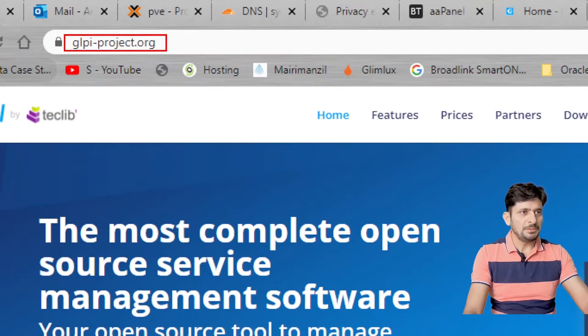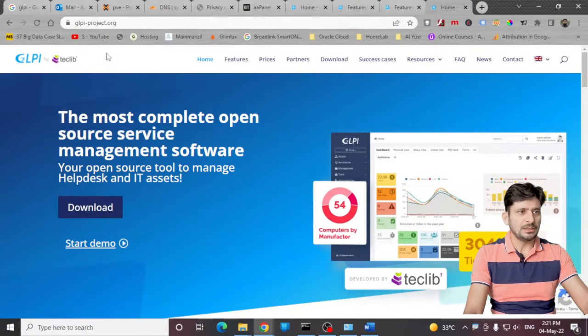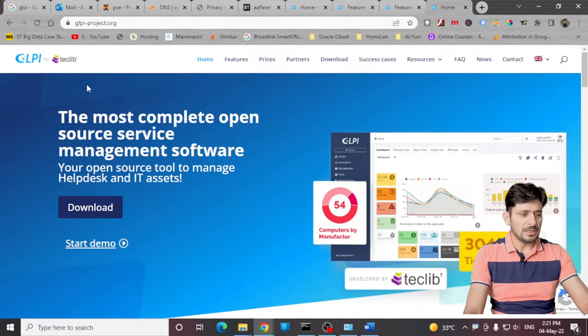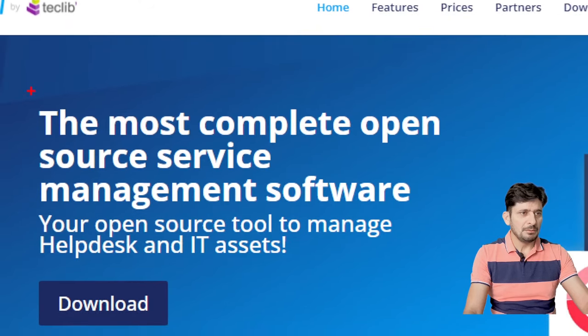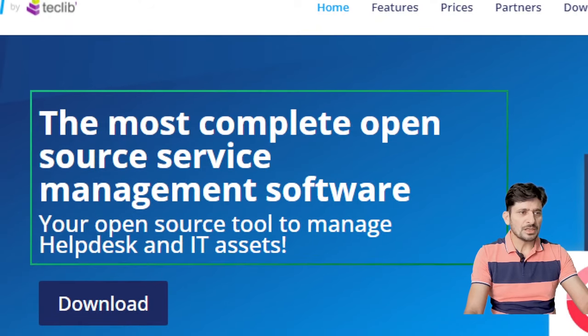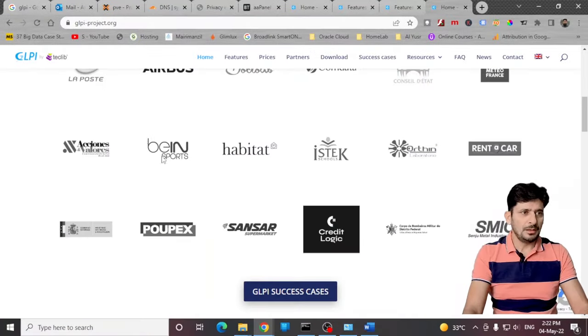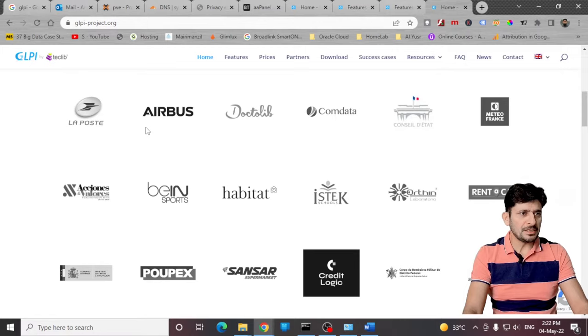Let me take you to the website and let us see what is there in GLPI. glpi-project.org - the most complete open source service management software which is open source to manage help desk and IT assets. You can see that some well-known companies are using it.